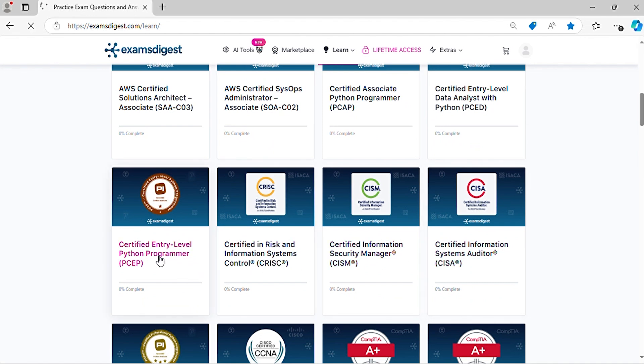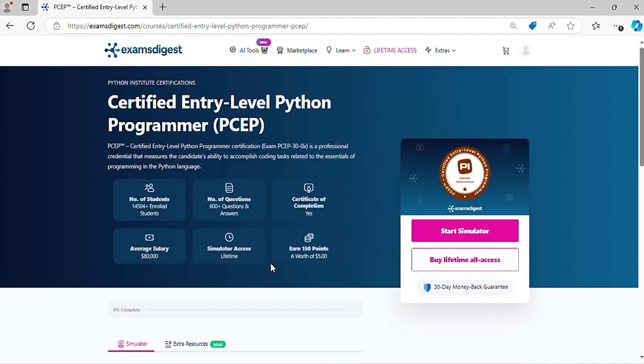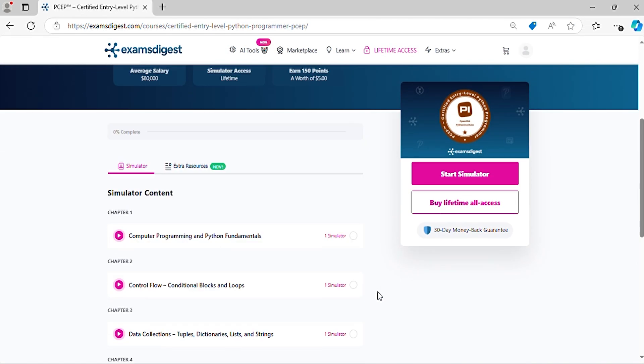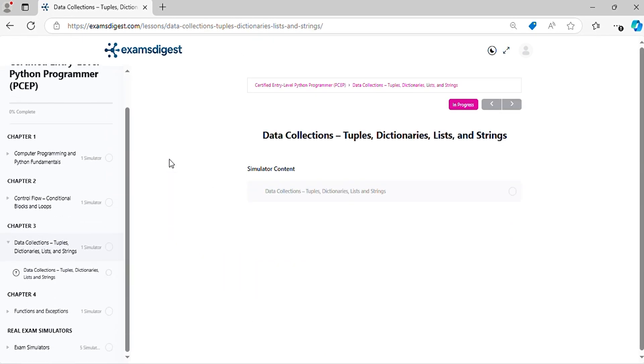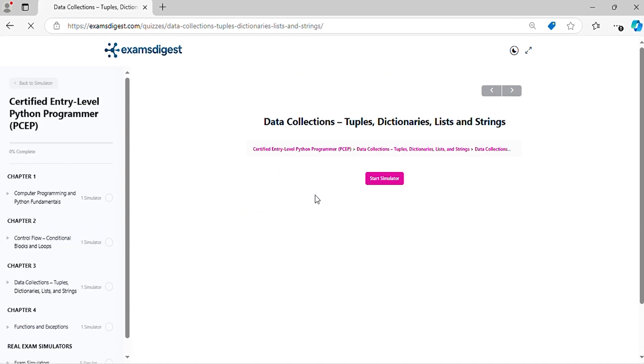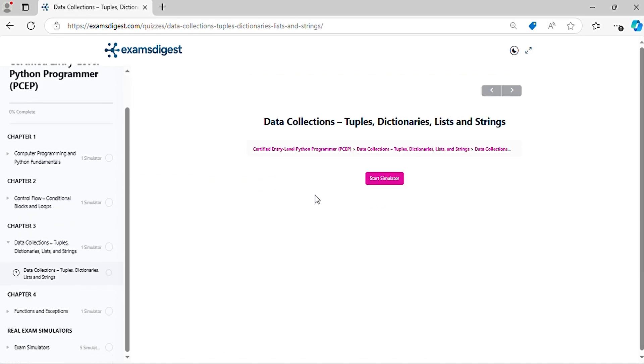Before we dive in, don't forget to hit that subscribe button and the notification bell so you never miss out on our tips and updates. Now, let's crack those practice questions and conquer the certified entry-level Python programmer exam together.